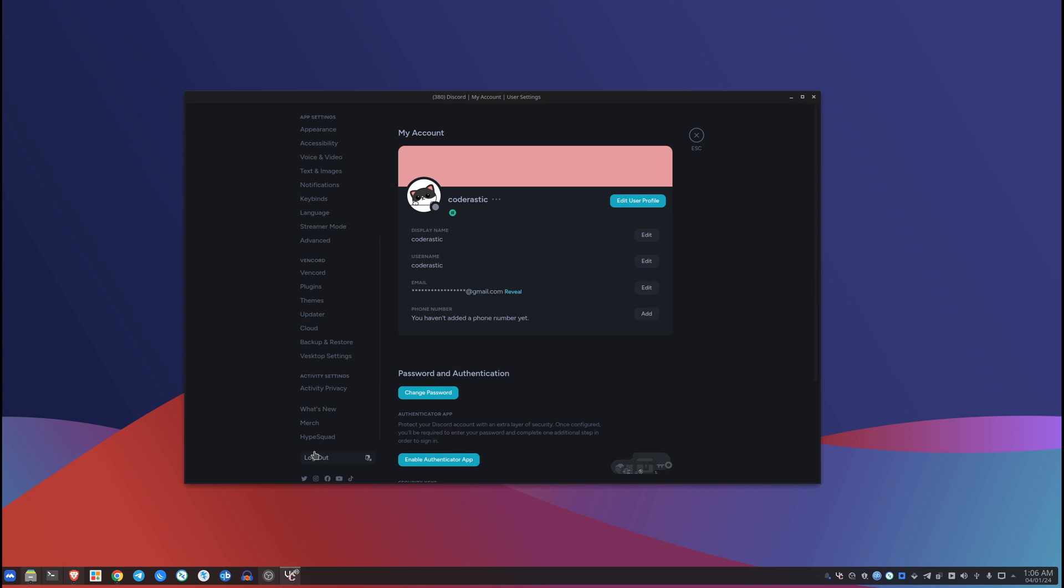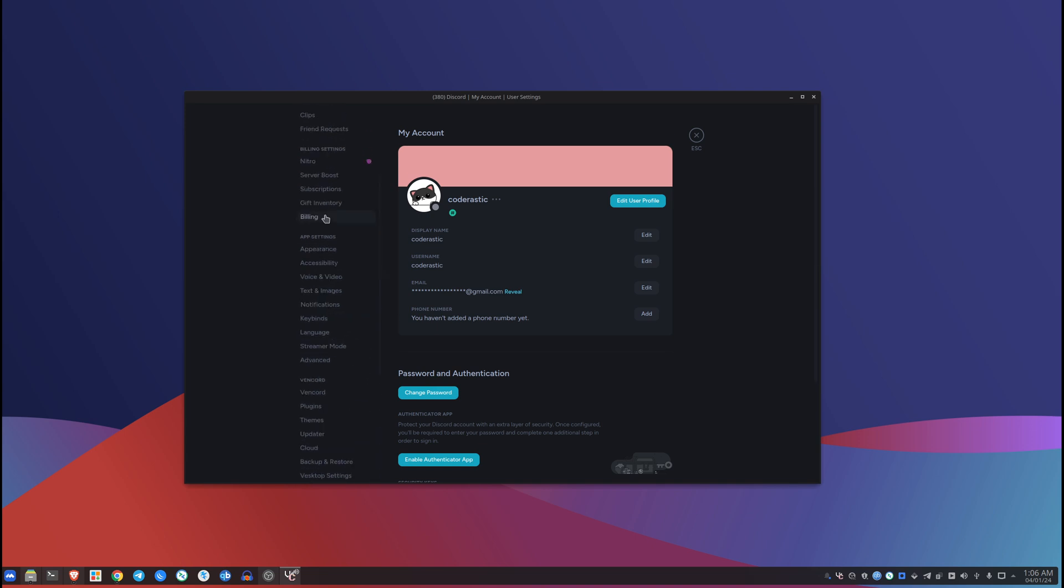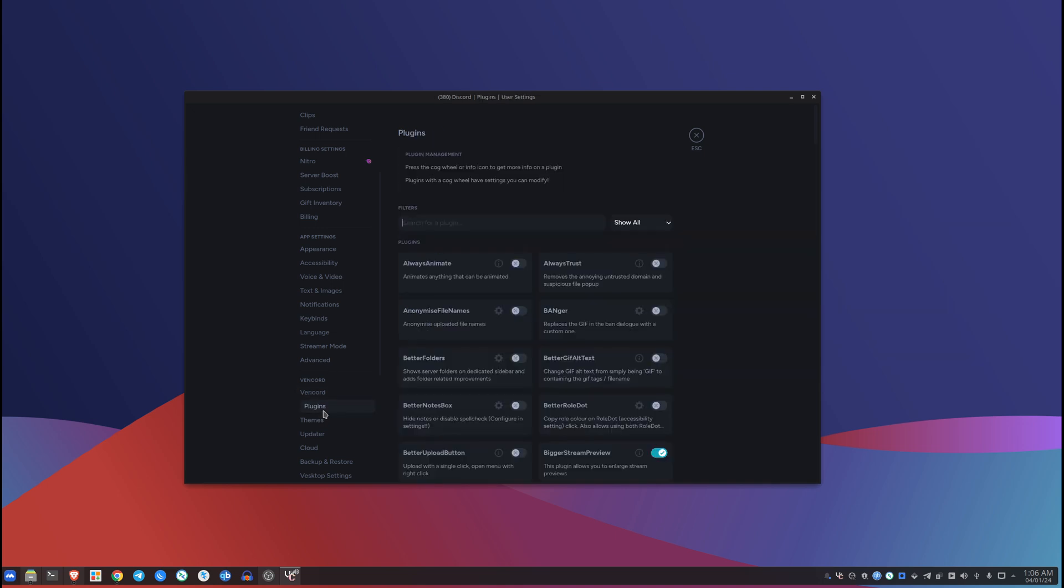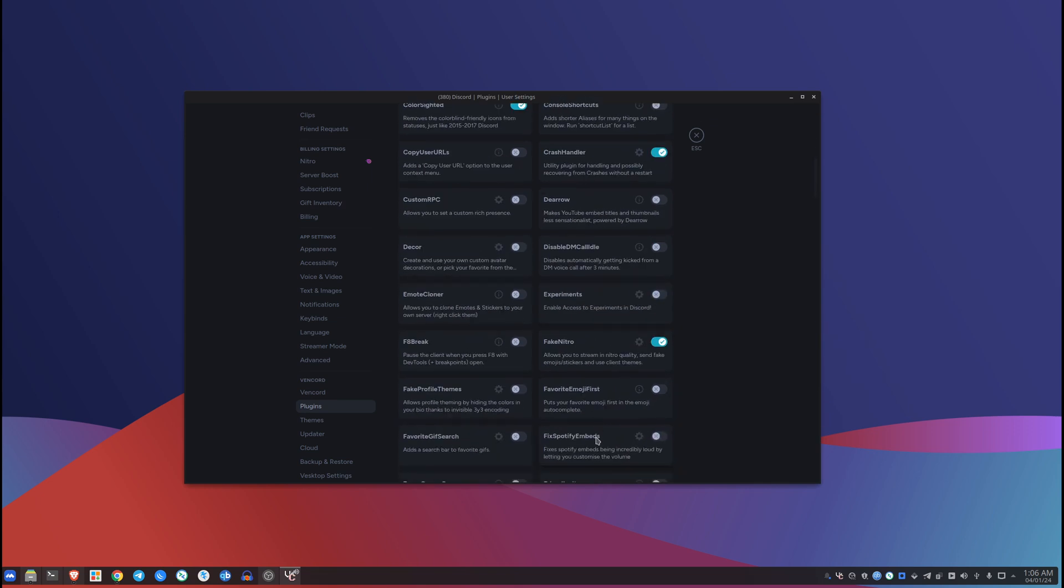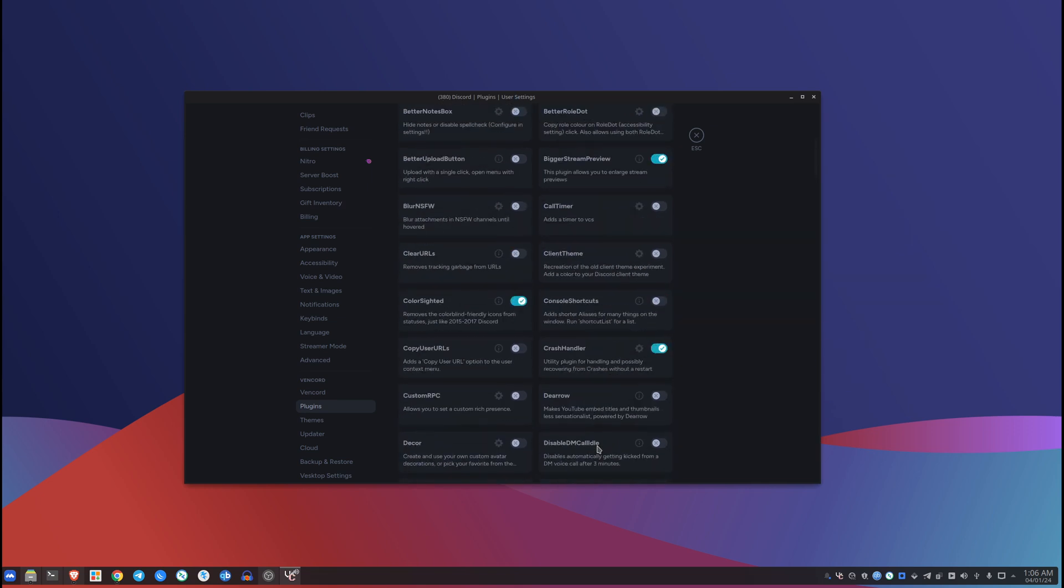And Vencord actually comes with add-ons and things like that. If I can just find it... it's called plugins. And yeah, it has a lot of things that you can enable. I'm not gonna get into these because I don't know how long this has been recording right now.